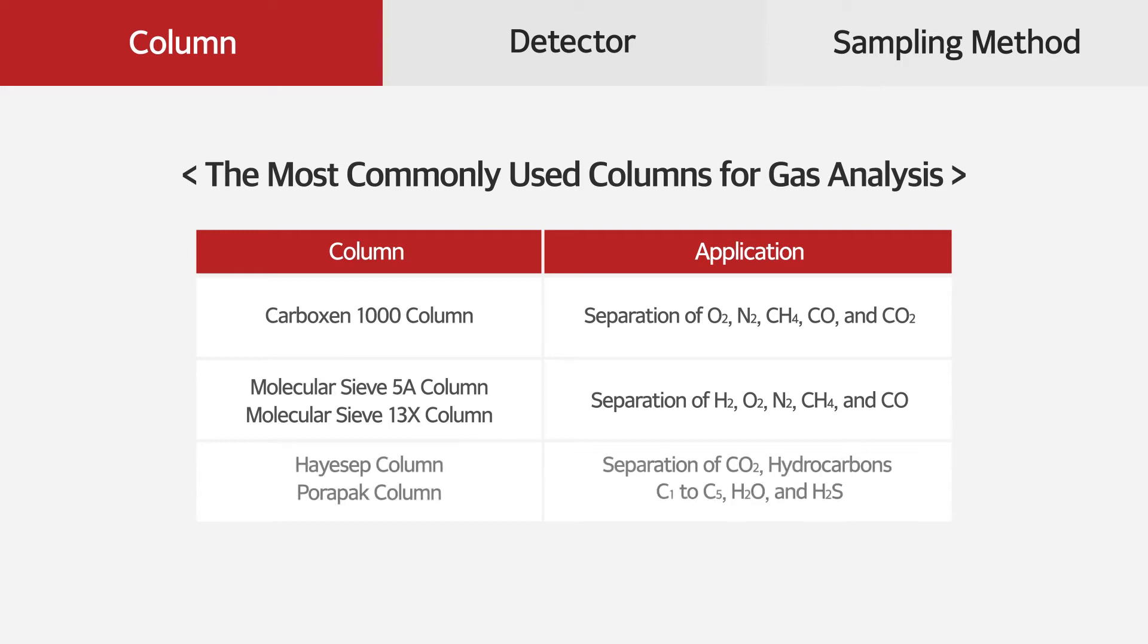Hayesep and Porapak columns are useful to separate hydrocarbons C1 to C5, carbon dioxide, water, and hydrogen sulfide, but not for oxygen, nitrogen, and carbon monoxide.